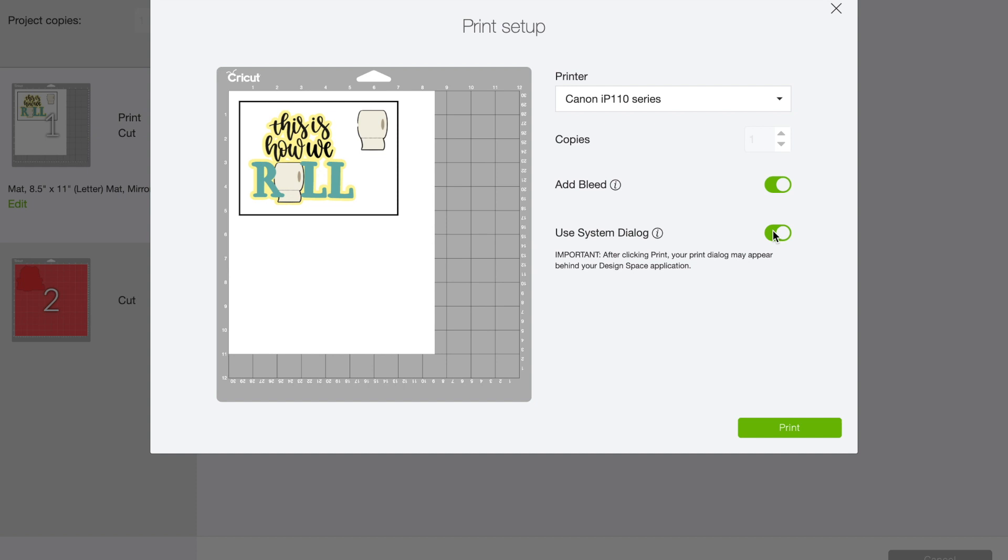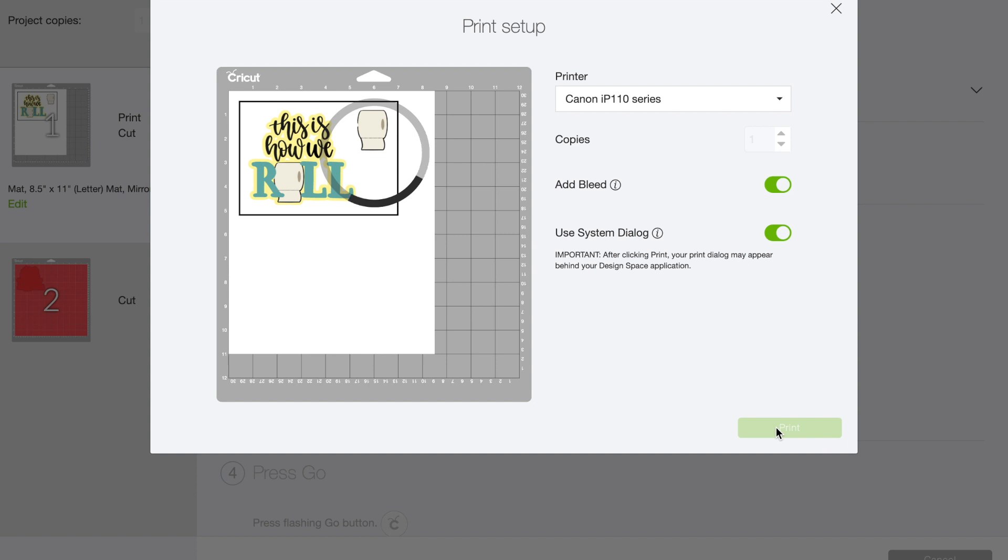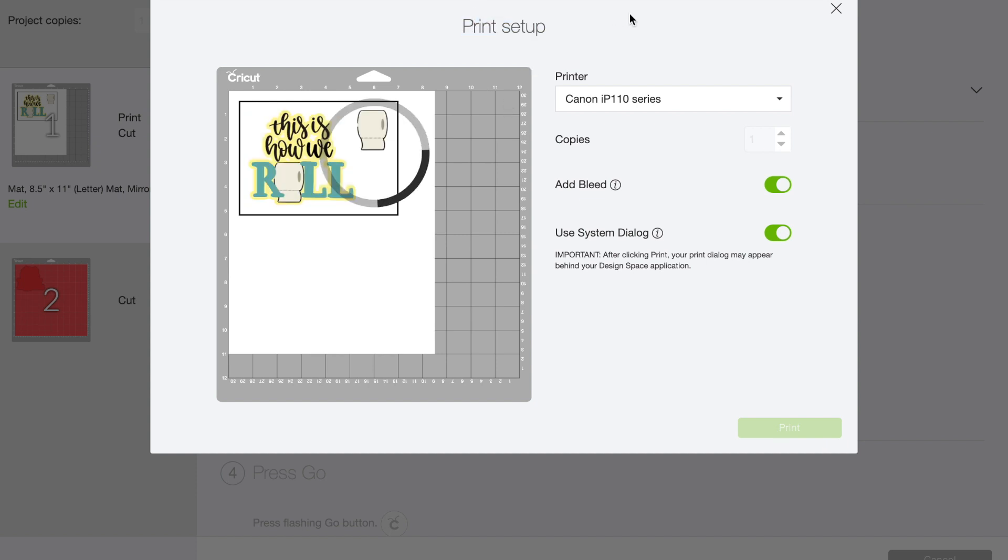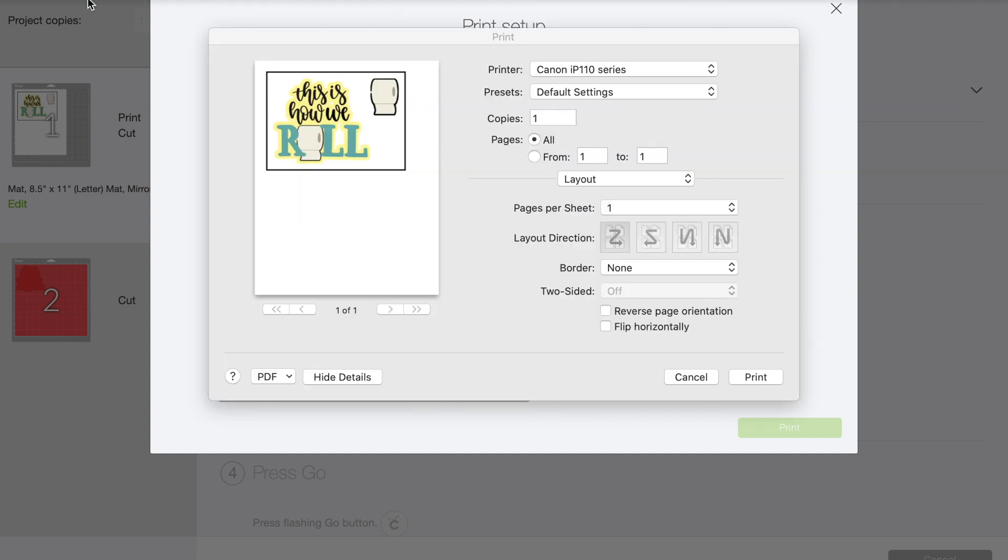So when you choose system dialogue box, when you select it to print, your system dialogue box will pop up at some point. Sometimes mine pops up behind this and I just need to move it around a little bit to see if that's where it's at. But in system dialogue box, when your dialogue box comes up—there it is.